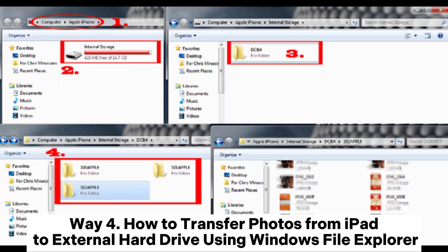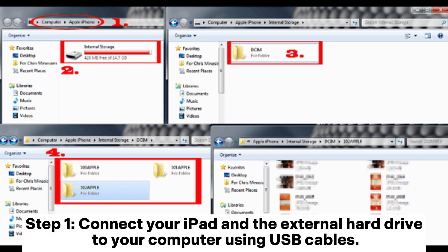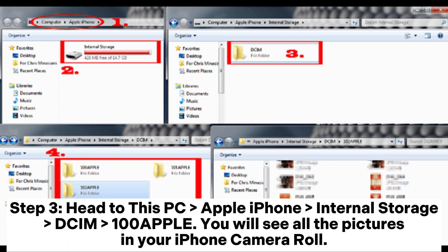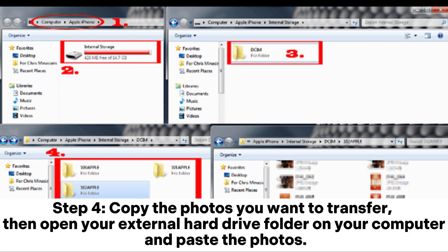Way 4: How to transfer photos from iPad to external hard drive using Windows File Explorer. Step 1: Connect your iPad and the external hard drive to your computer using USB cables. Step 2: If asked, tap Trust This Computer on your iPad. Step 3: Head to This PC > Apple iPhone > Internal Storage > DCIM > 100Apple. You will see all the pictures in your camera roll. Step 4: Copy the photos you want to transfer, then open your external hard drive folder and paste the photos.